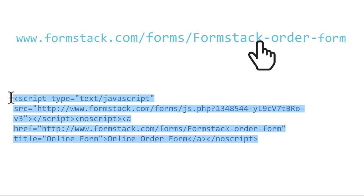No matter how a user views your form, the data collected gets stored in the same location inside Formstack.